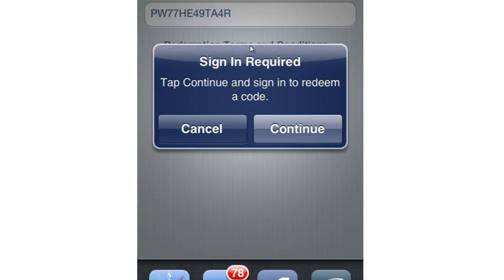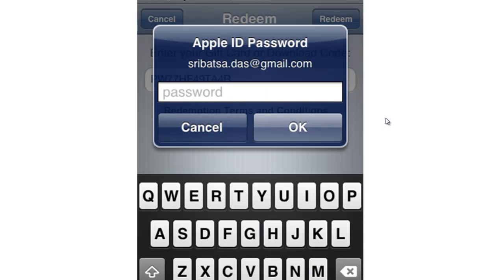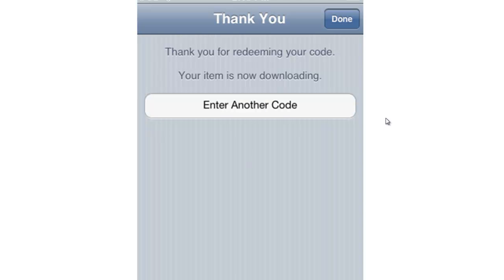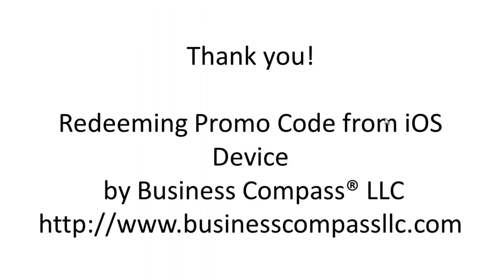After that, iTunes should ask you to sign in. Enter the password. Once you have entered the password, the application will be downloaded to the device. The process is similar on iPad and iPhone devices. Thank you very much for watching redeeming promo code from iOS device. For great mobile applications, please visit Business Compass LLC dot com. Thank you very much.